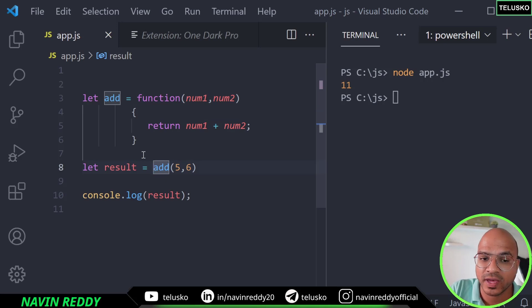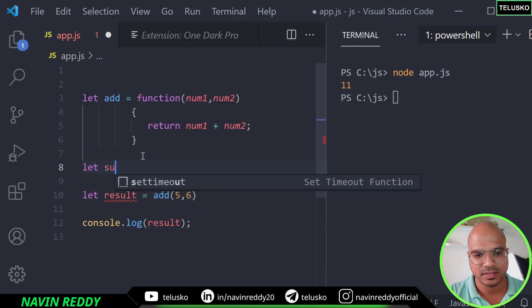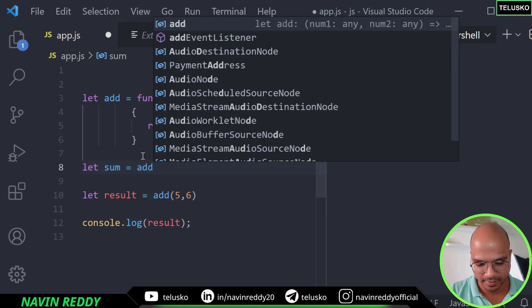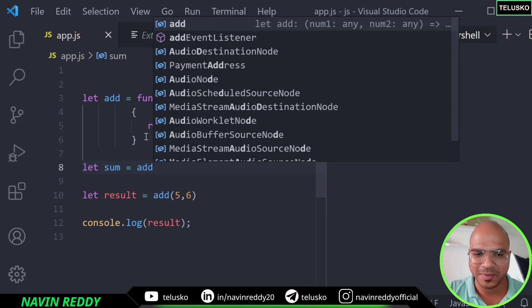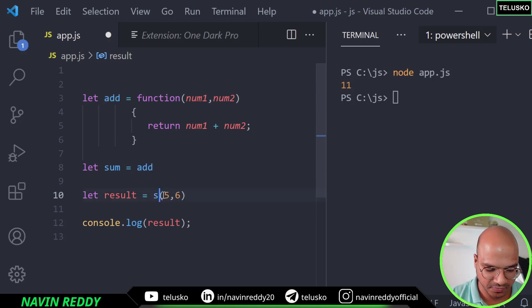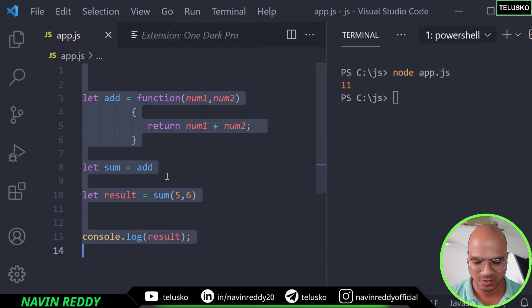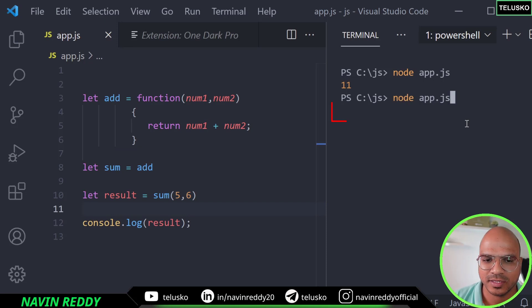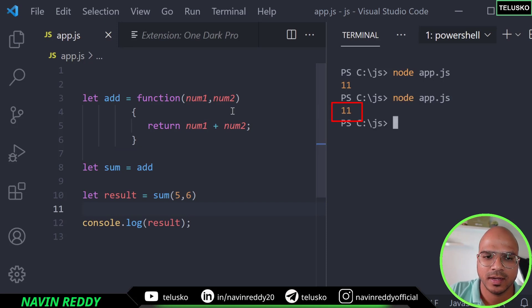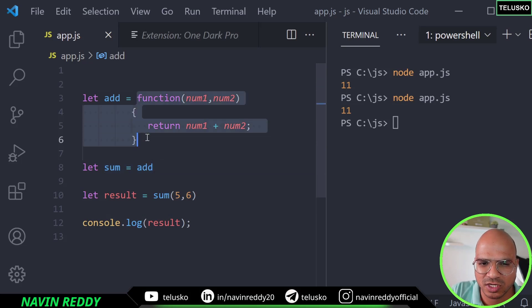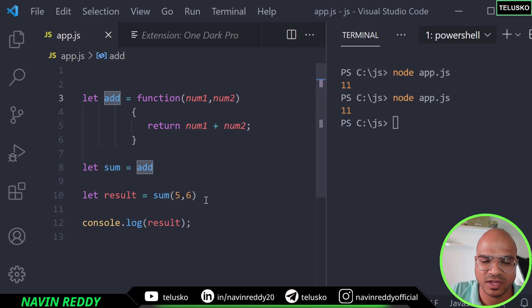In fact the awesome thing is we can say let sum is equal to add. Now what will happen is this variable will be assigned to sum. Now we can treat sum as a function. So basically we can play with this. And let's try and it still works. So this is treating as an object. So you can imagine this is a function as an object assigned to a variable. And then we can play with that variable now.